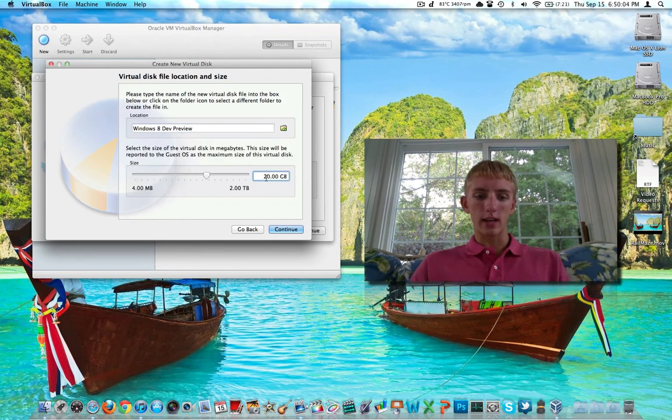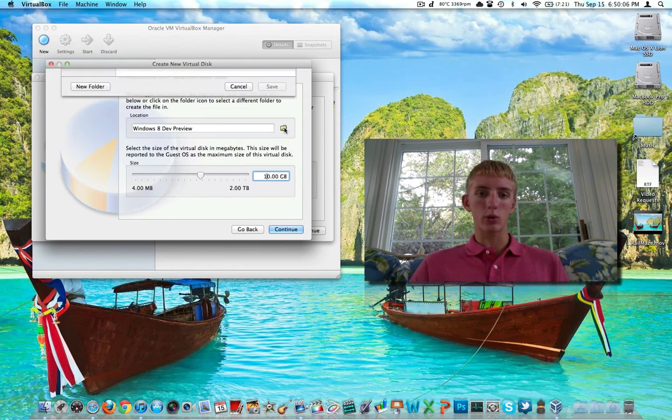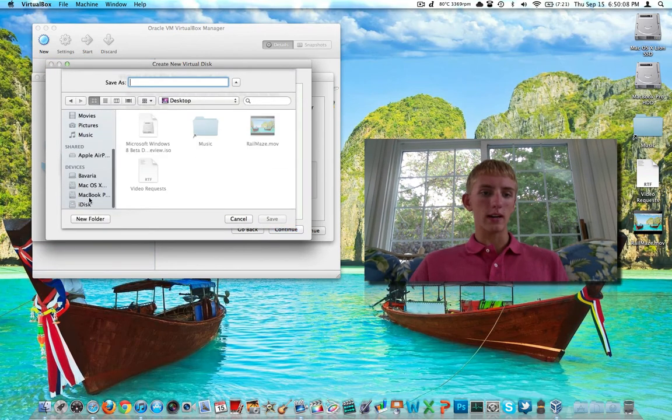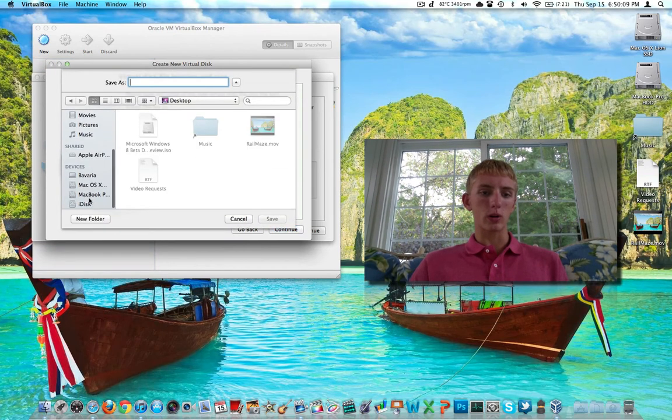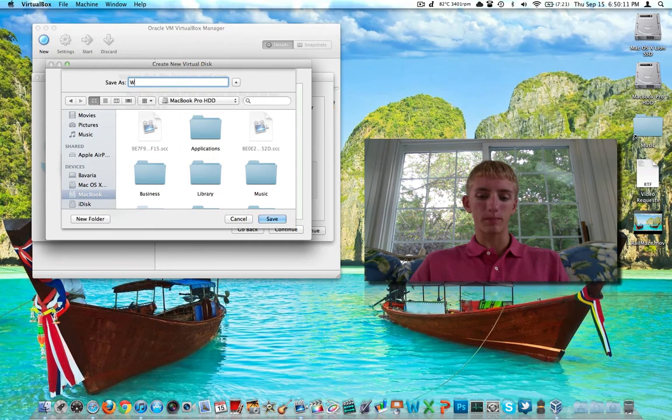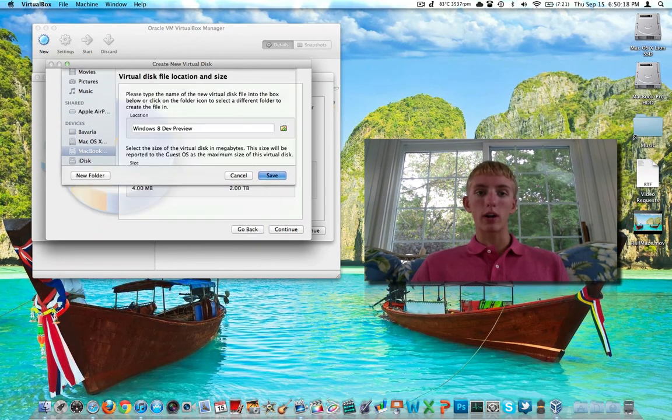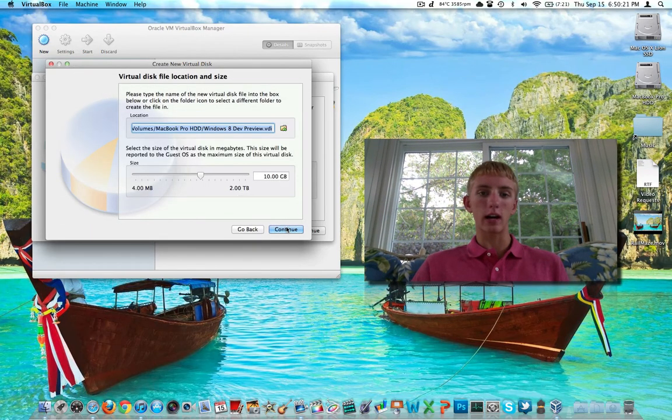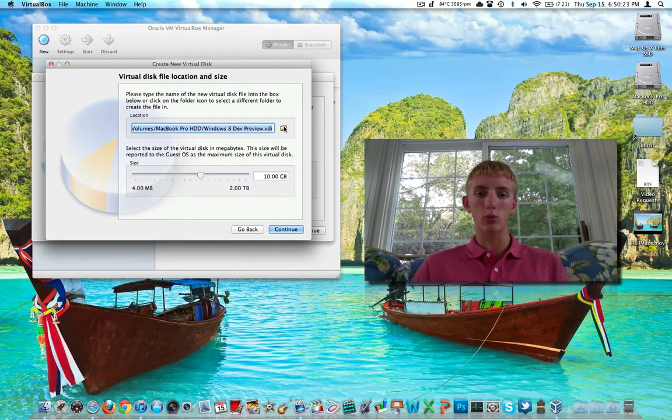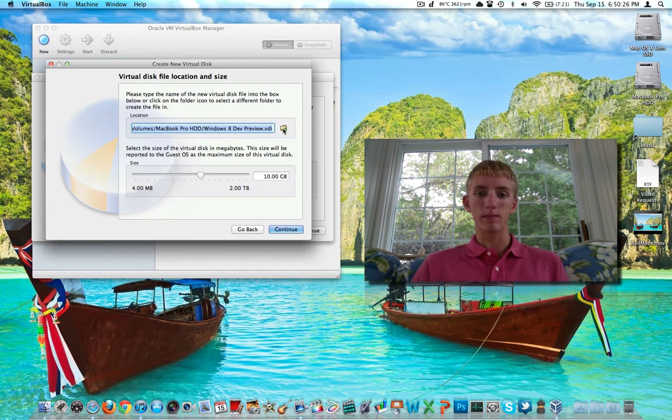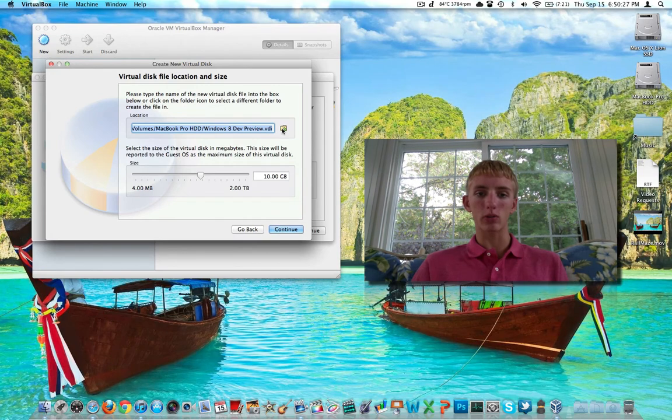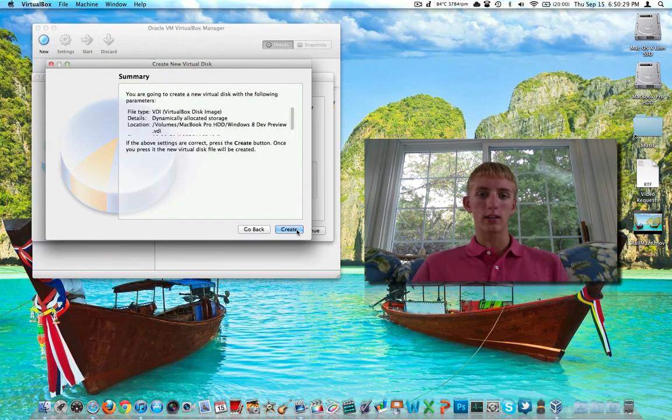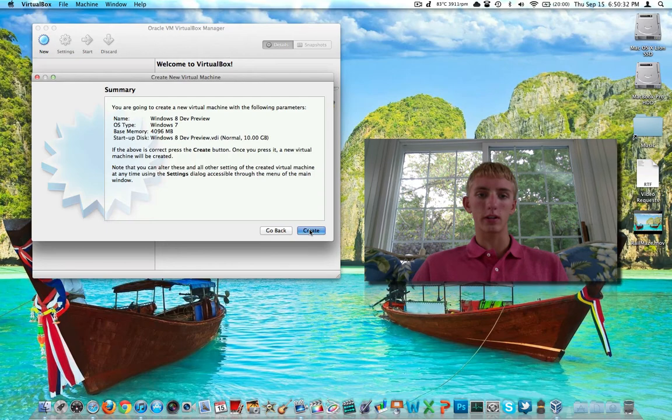We will make it at 10 gigabytes, and we're going to put it on my data doubler hard drive versus the SSD. If you just want to put it on your main hard drive, then don't even bother with that step, but you can change where you actually put that image by clicking on the thing where my mouse cursor is right now. Click on Continue, Create. There's our summary. Create.